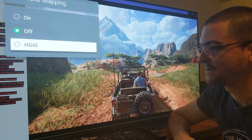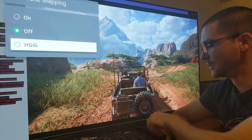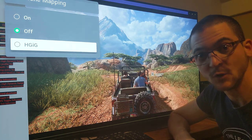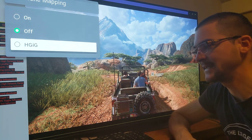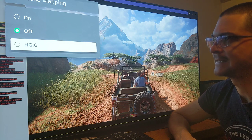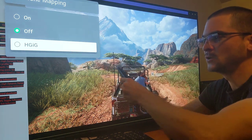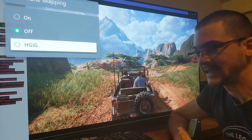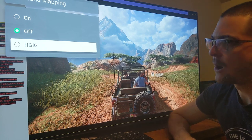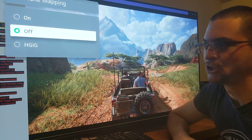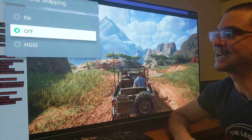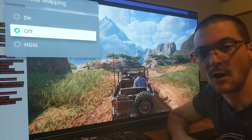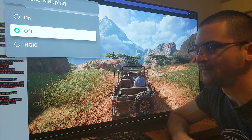But Uncharted doesn't have sliders and doesn't support system-level calibration, so we cannot use that. If you use the white clipping test pattern you'll realize that HDIG on this LG C1 shows separation only until 800 nits, which is expected.